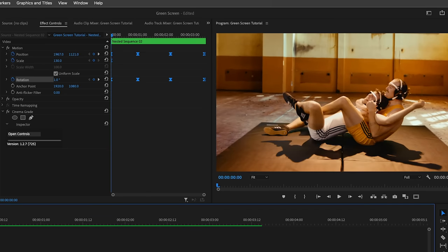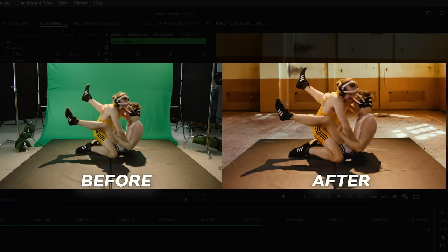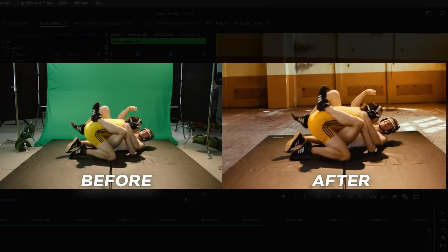And here is the before and after. That is how you can make movie magic by removing a green screen in Premiere Pro.